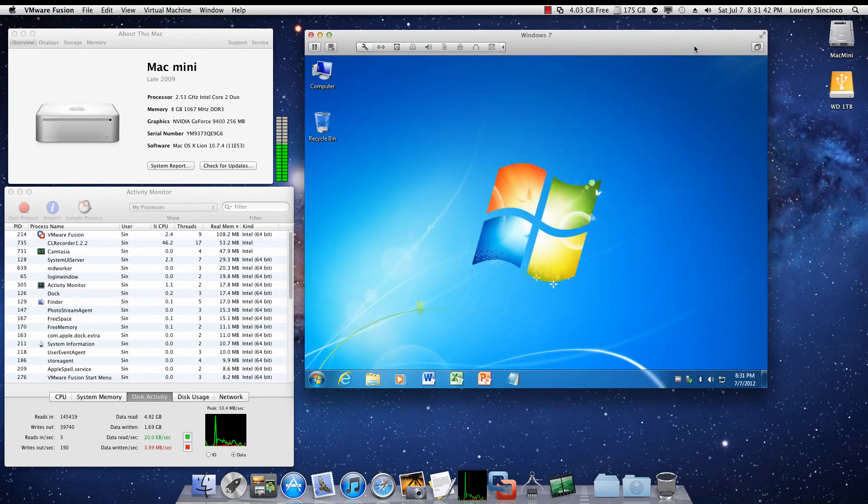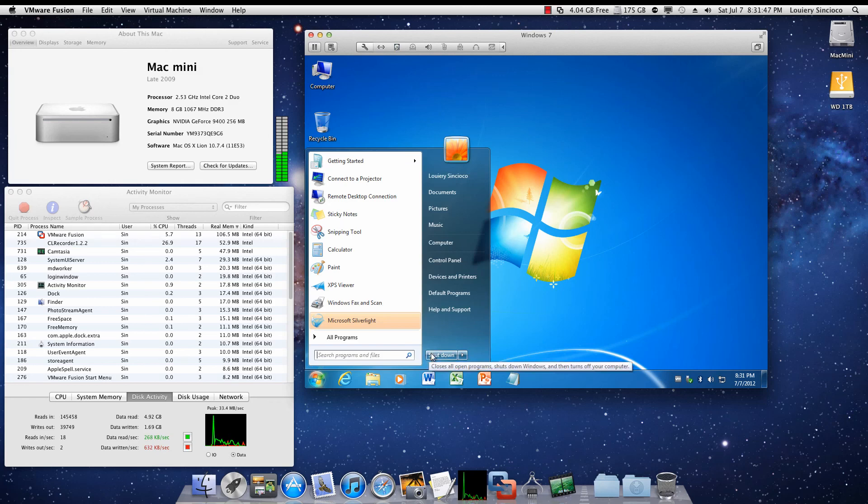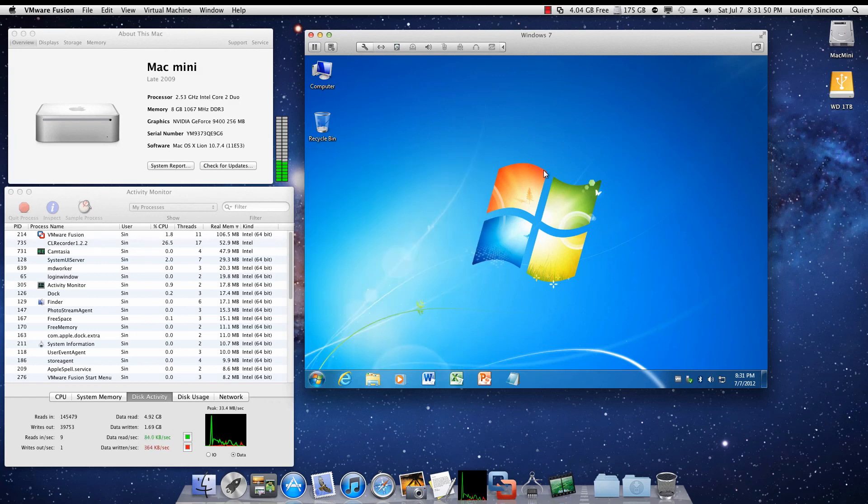It's ironic to say that a Mac makes a better PC than a PC. Anyway, this is Cyn, signing out.